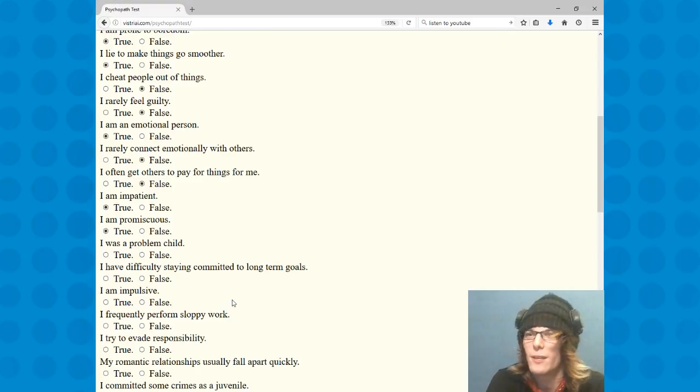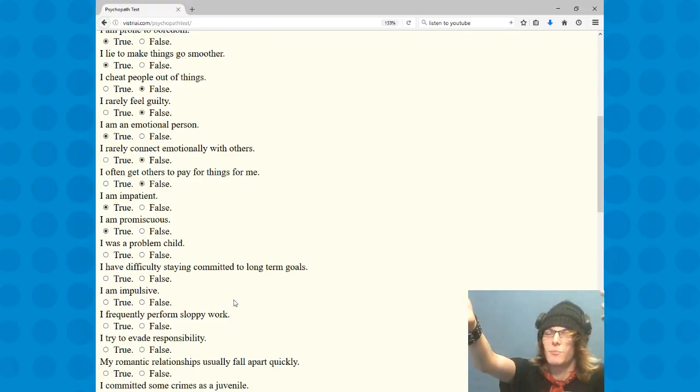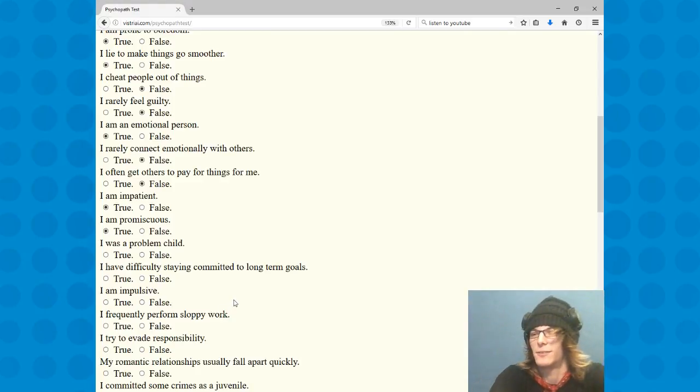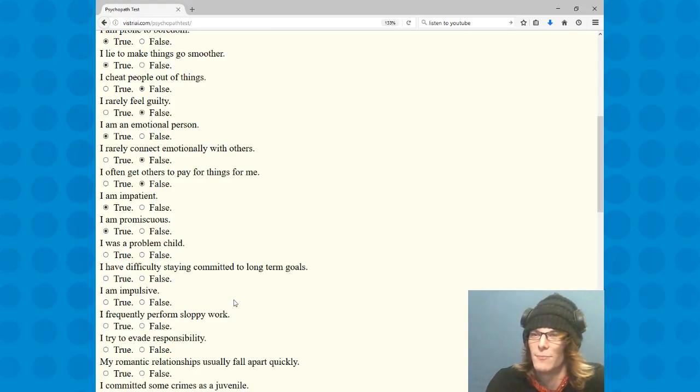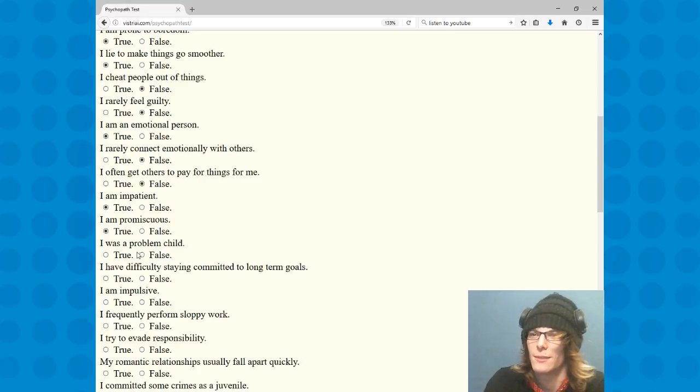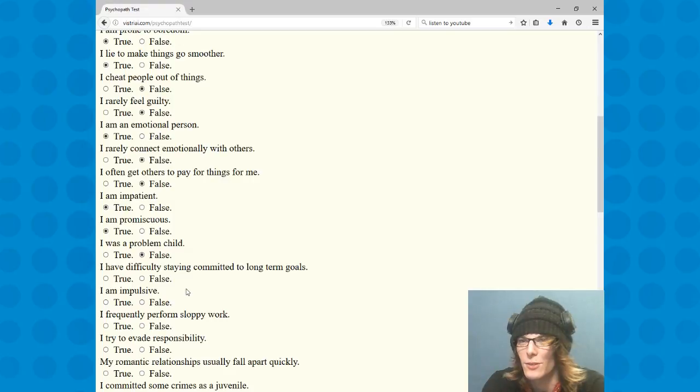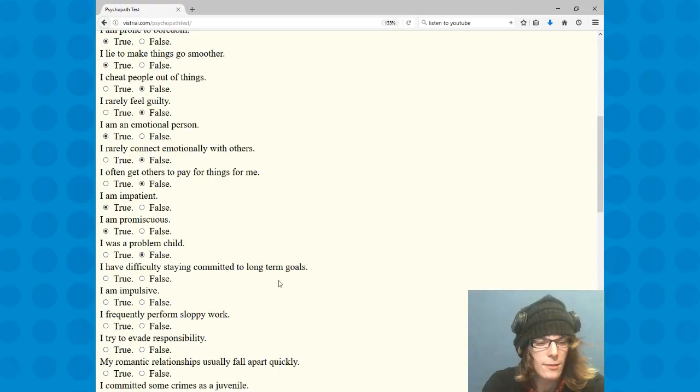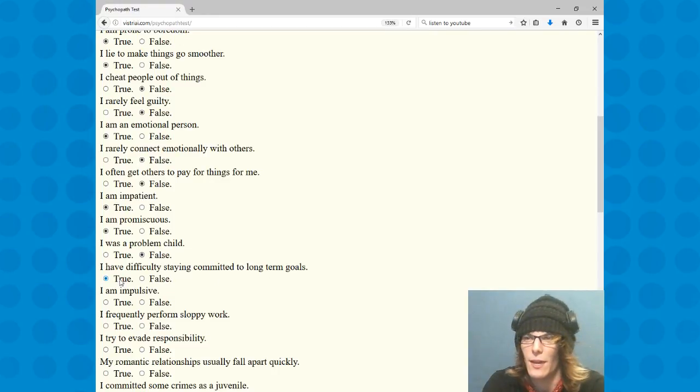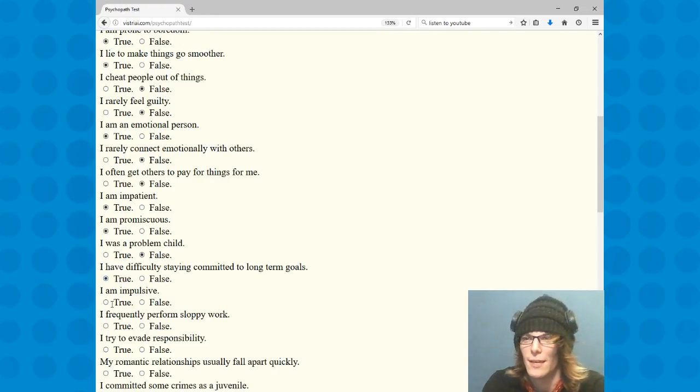What is that? What's a problem child? I'm gonna say no, like I was nice to my grandparents. I have difficulty staying committed to long-term goals. I'll say true, I don't have, never had long-term goals. And impulsive, yes.